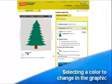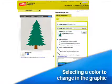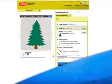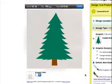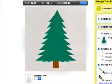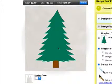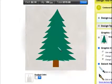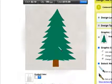We'll begin with the first option: selecting a color to change in the graphic first. To do this, click the color in your graphic you would like to change. Your cursor will now look like an eyedropper.